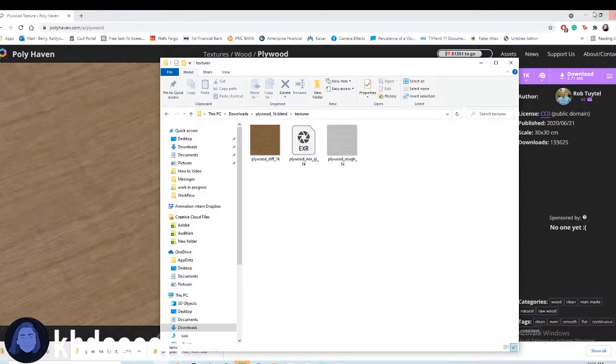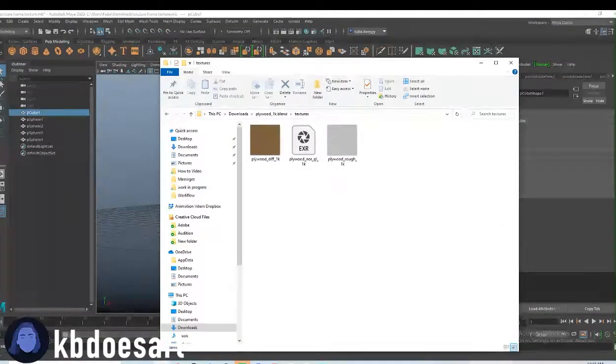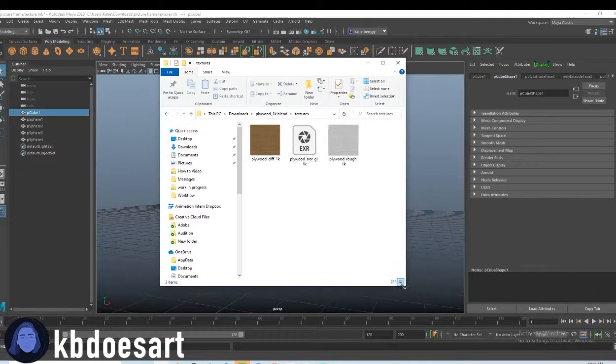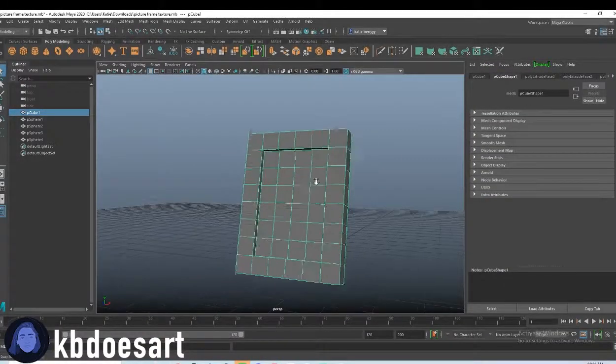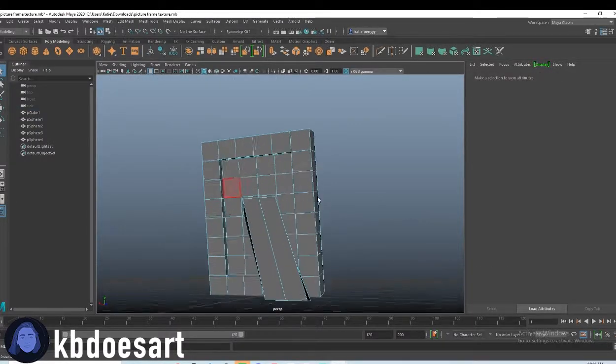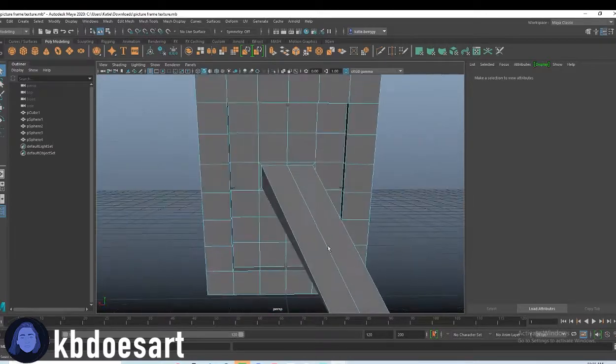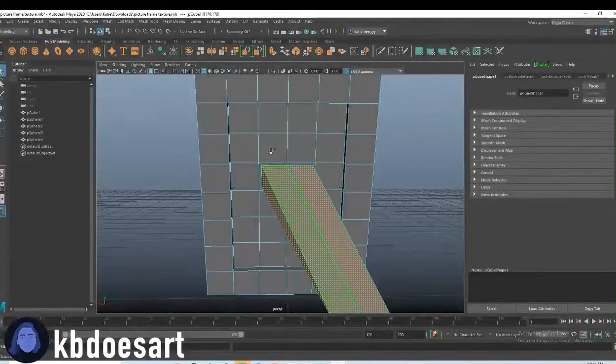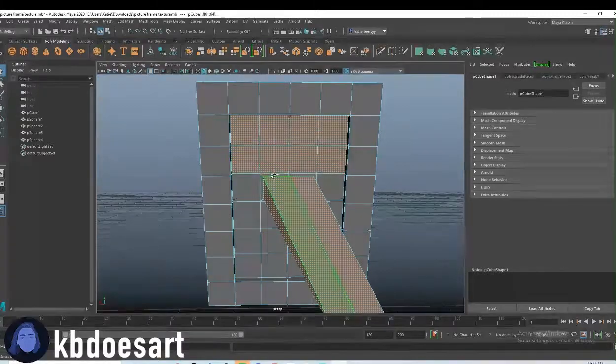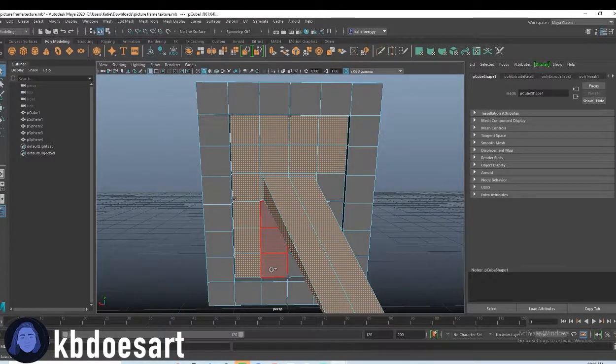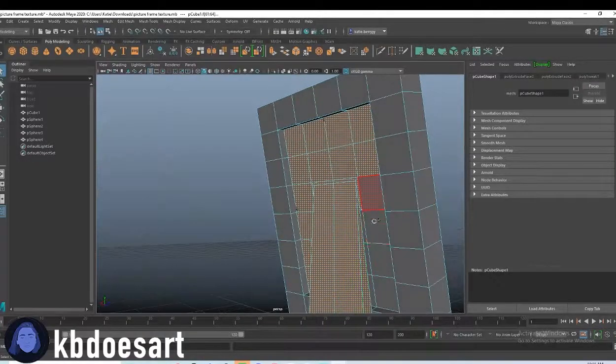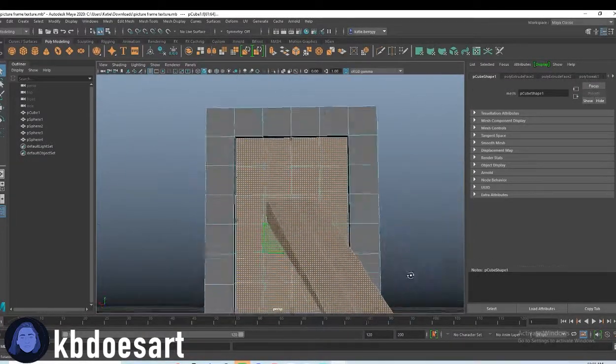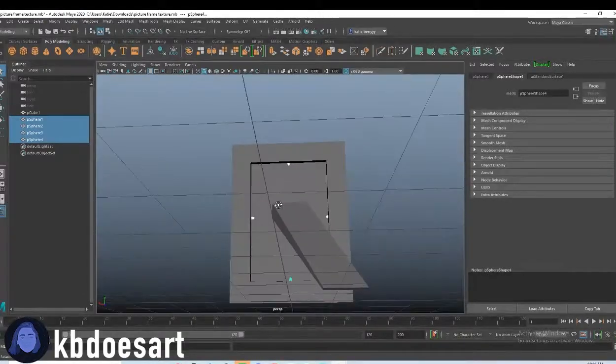Alright, so for our texture I think what I want to do is grab, usually the back is black on picture frames, same with like this kind of thing is black. So why don't we just grab all of these guys on the back. All those, that guy, and then along with those like four spheres.